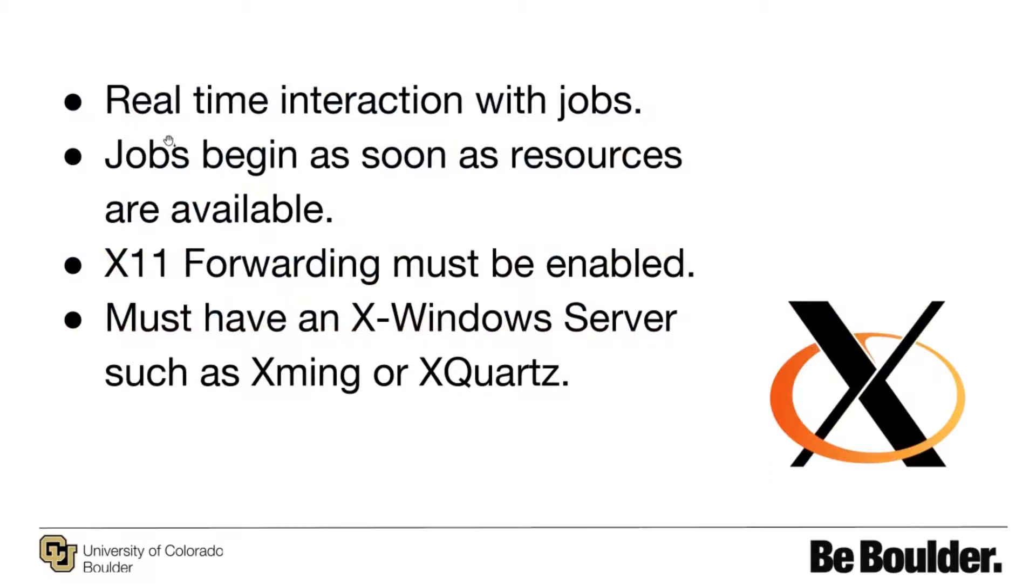Interactive jobs are useful for running scripts or simulations in real time. These jobs begin as soon as resources are available. Before running an interactive job to display an external visualization, you must enable X11 GUI forwarding to your laptop. This will allow graphical user interface programs to work as if you are running them on your own laptop.